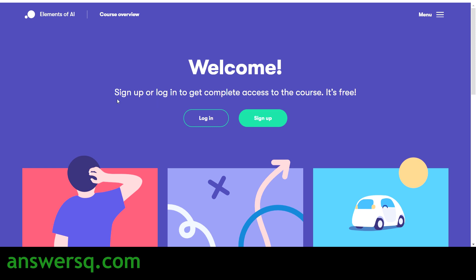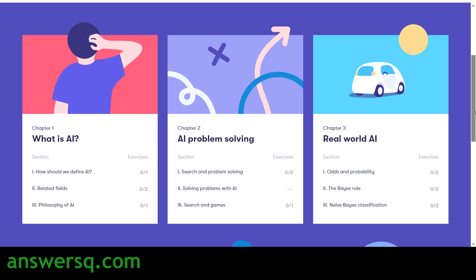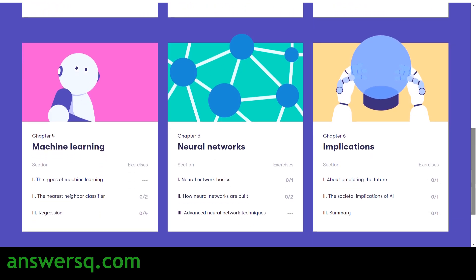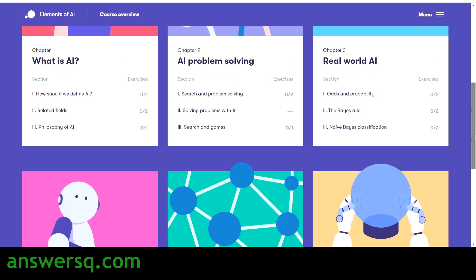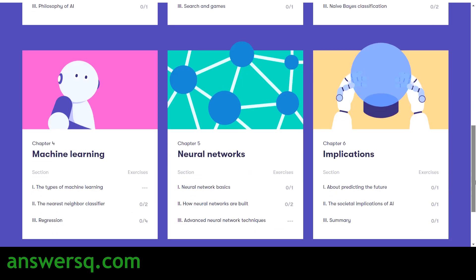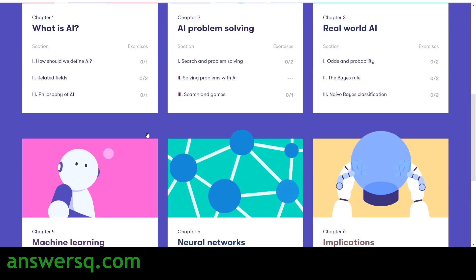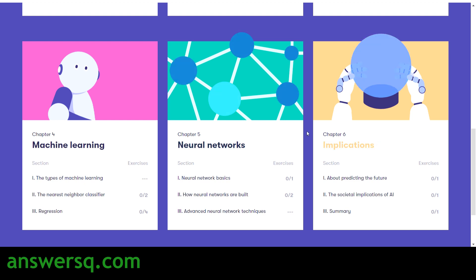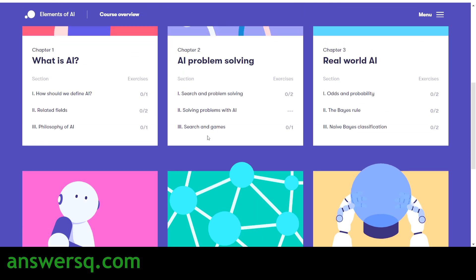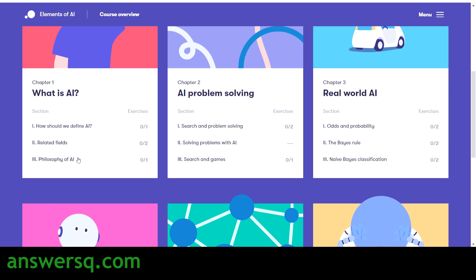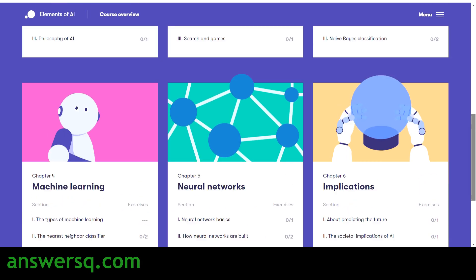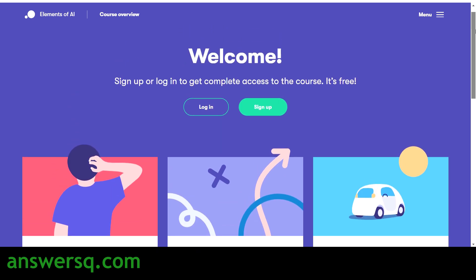Click on 'Start the Course' for Introduction to AI and you'll land on the welcome page. Here you can see details about the course — the number of chapters and sections available in each chapter. For the Introduction to AI course, there are six chapters: What is AI, AI Problem Solving, Real World AI, Machine Learning, Neural Networks, and Implications. You can also see how many exercises you need to complete under each section to get your certificate.